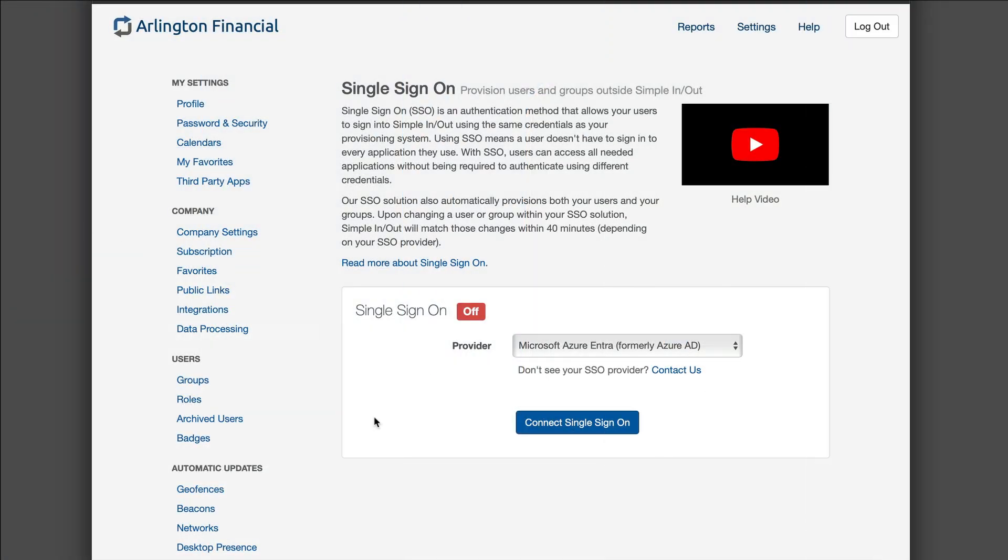SimplenOut is the best in-out board around with applications for phones, tablets, televisions, and desktop computers, integrations in Slack and Teams and calendars, and of course a great website simplenout.com. Your users historically would have an email and password combination to log in, but now SimplenOut supports single sign-on technology which allows your users to use credentials they're already using in your other enterprise systems.